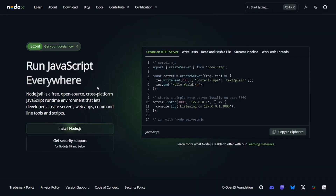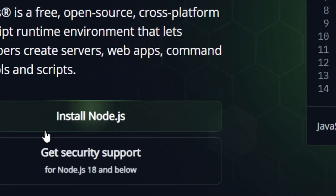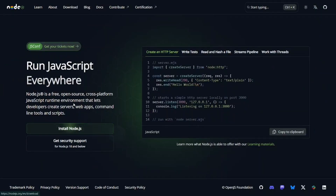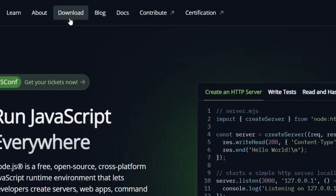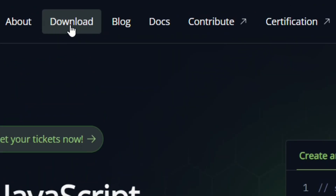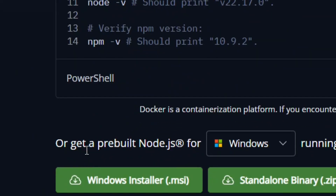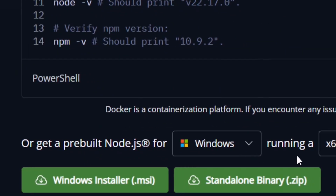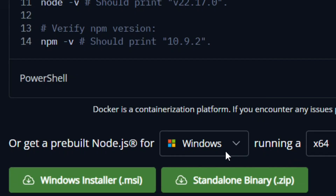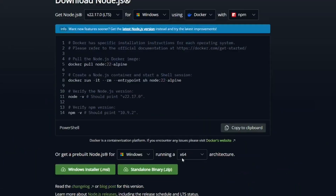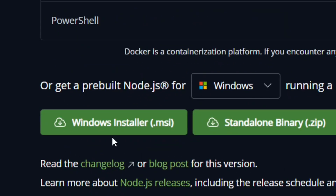It will bring you to the homepage. Simply click where it says 'Install Node.js,' or use the Download button at the top. When you click on Download, select your operating system — Windows — and your system type. Then click the Windows Installer.